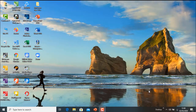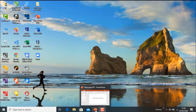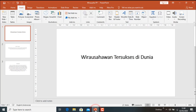Kita langsung membuka file yang sudah ada, atau contoh file yang sudah ada. Ini file yang sudah ada. Jadi kita membuat contoh tiga slide.